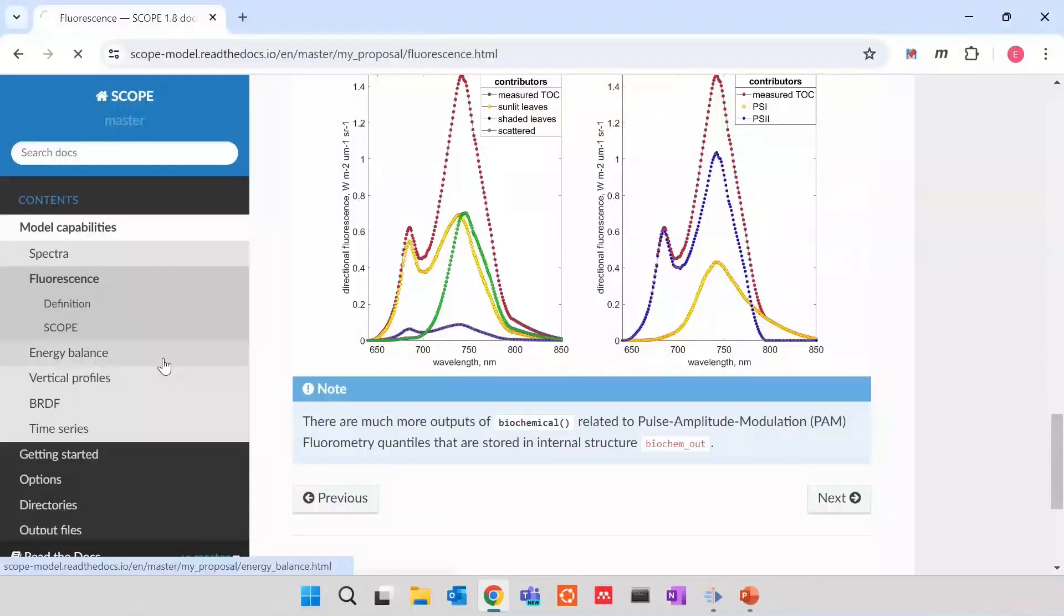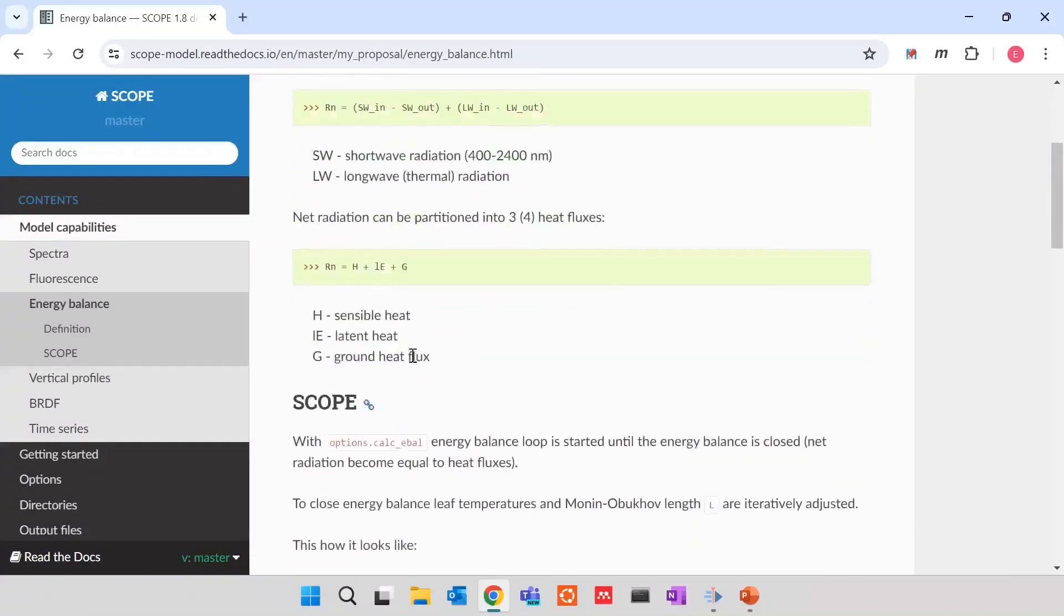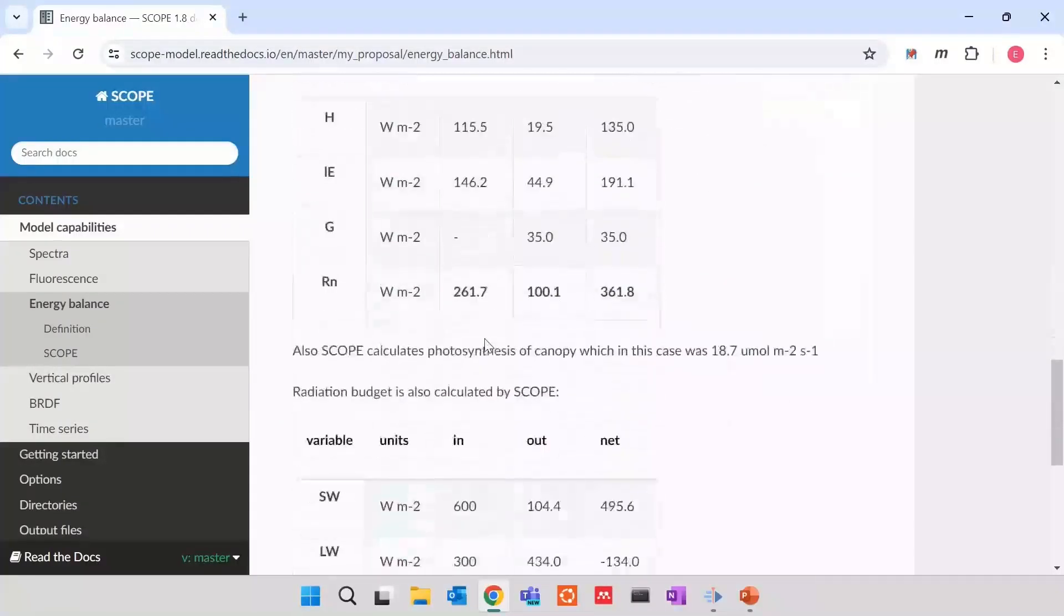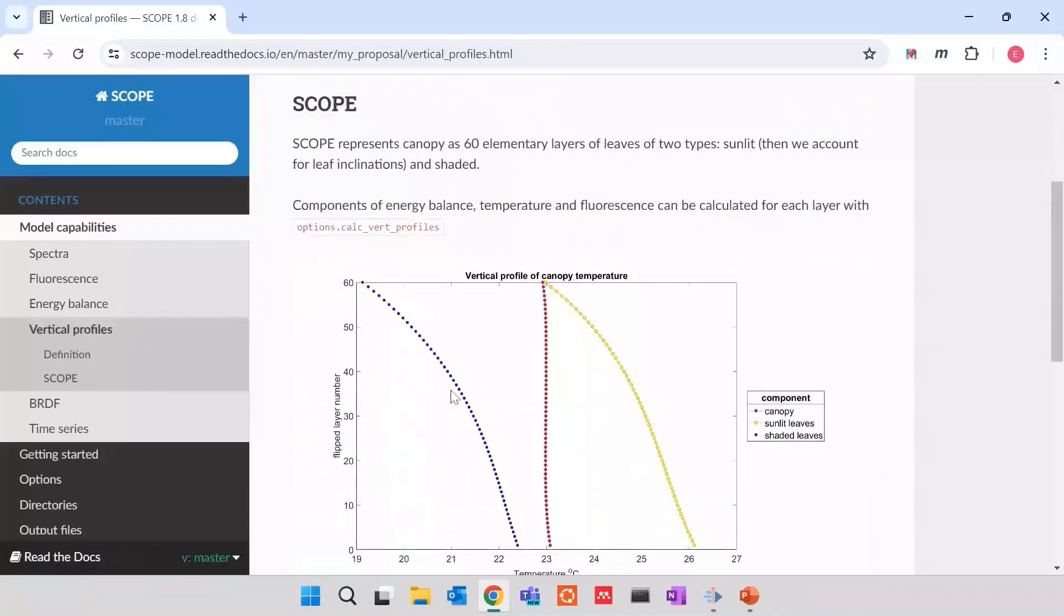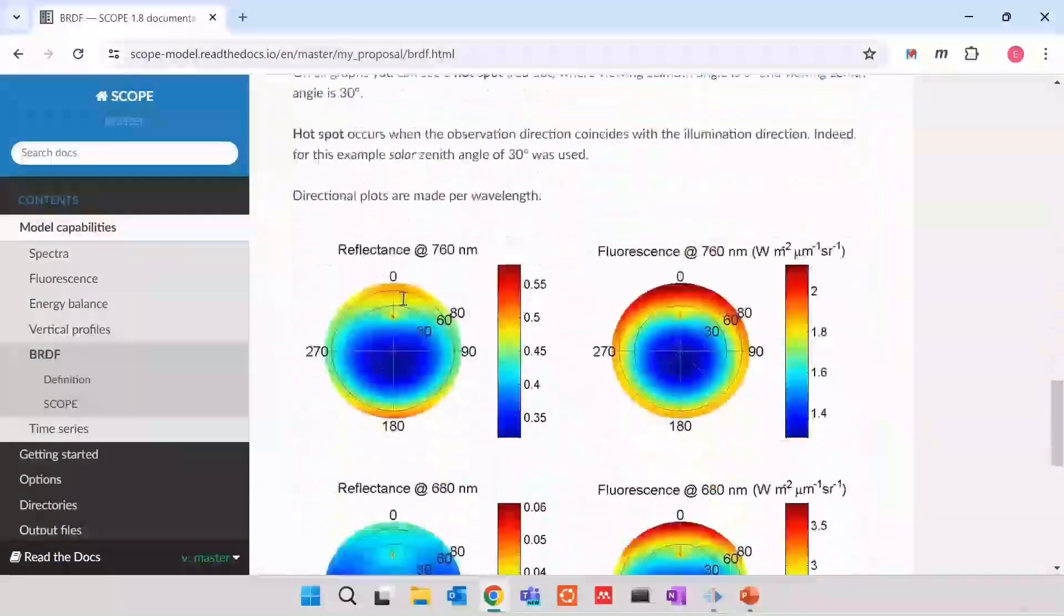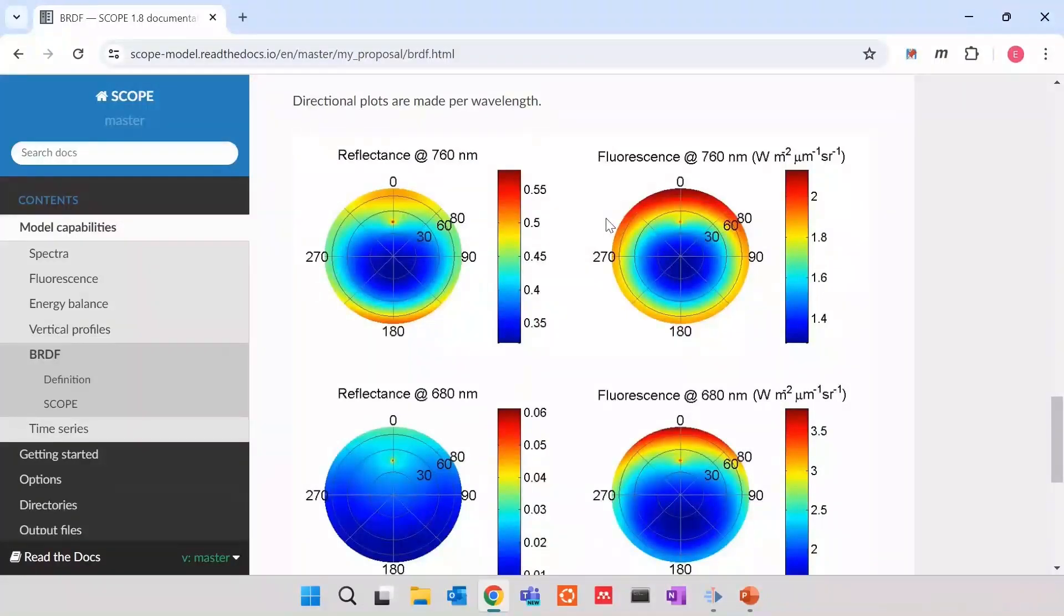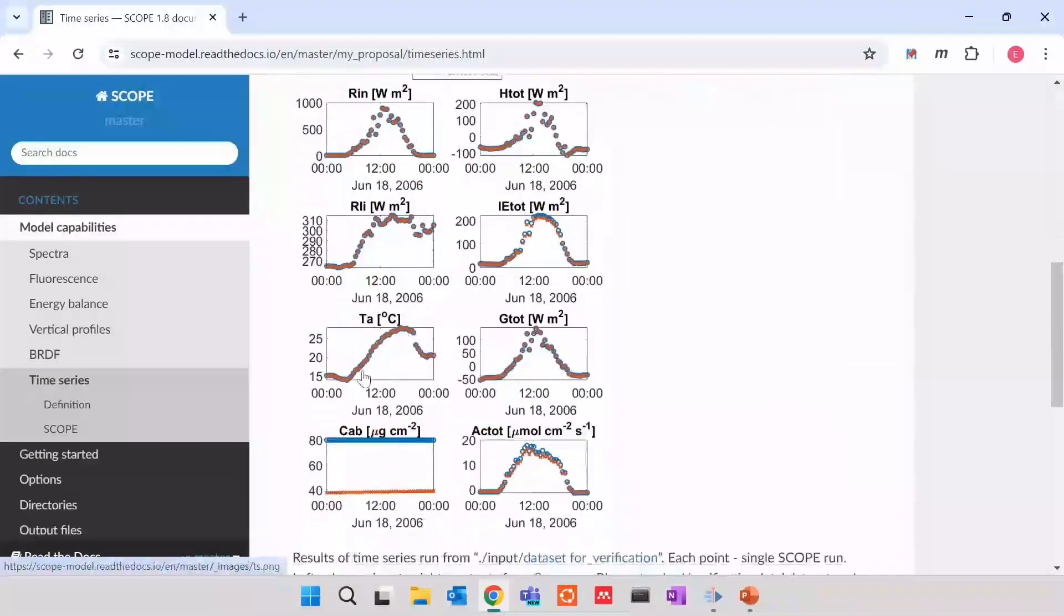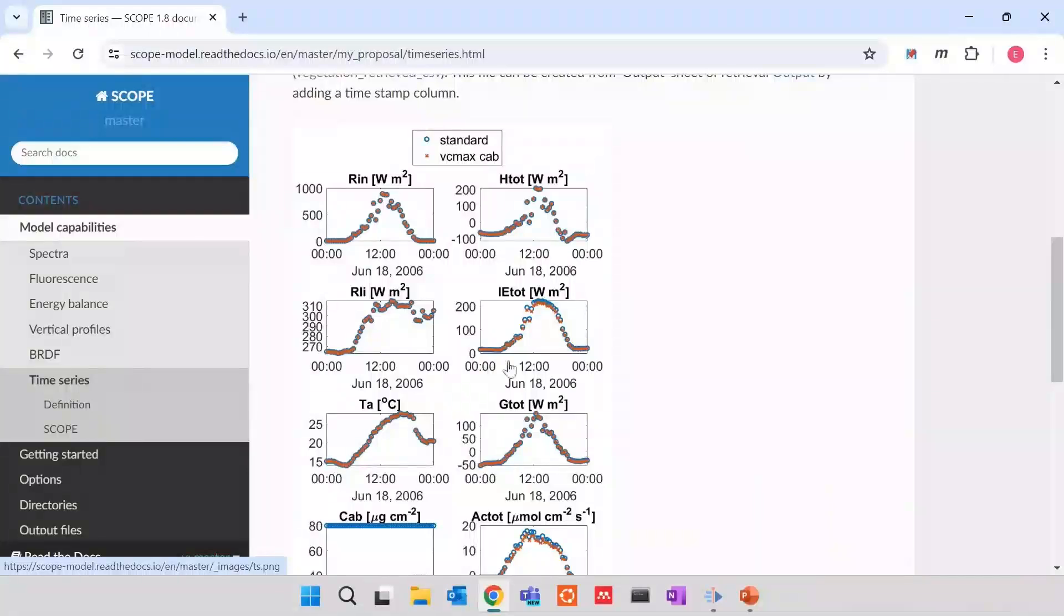In order of energy balance, we model net radiation of the canopy and its partitioning towards sensible, latent and ground heat fluxes through iterating and closing energy balance. And finally, there are some extra properties, such as vertical profile within the canopy, such as BRDF, bidirectional distribution reflectance function that helps to identify where the hotspot of reflectance and of fluorescence and of thermal emitted radiance in the canopy is. And finally, the time series mode helps us to run it over daily or sub-daily or annual timescales to identify vegetation responses to different climatic factors.